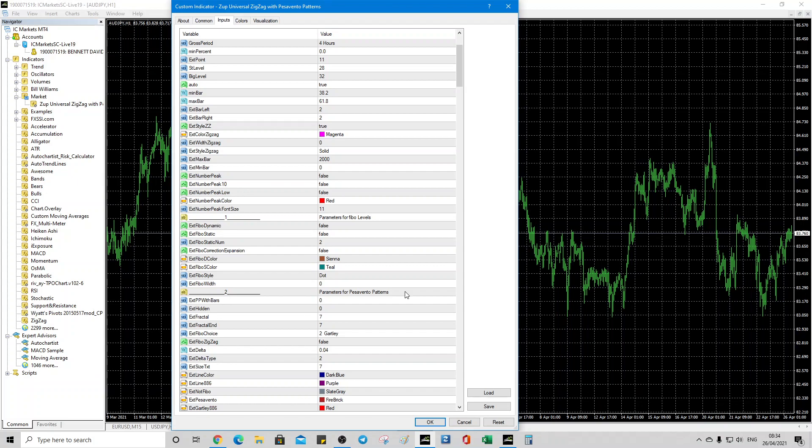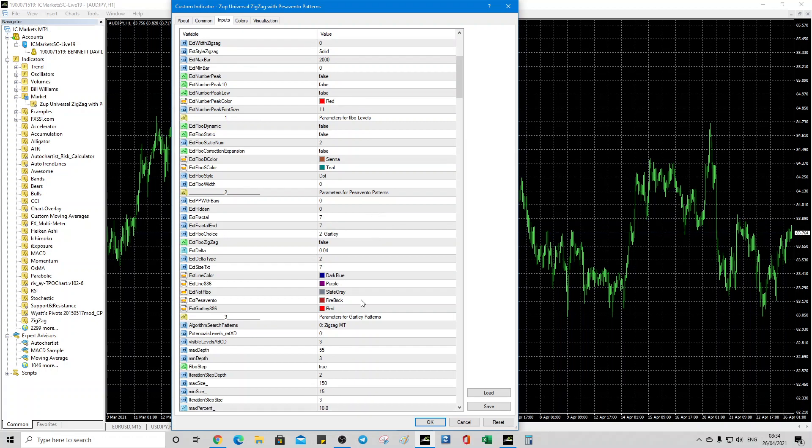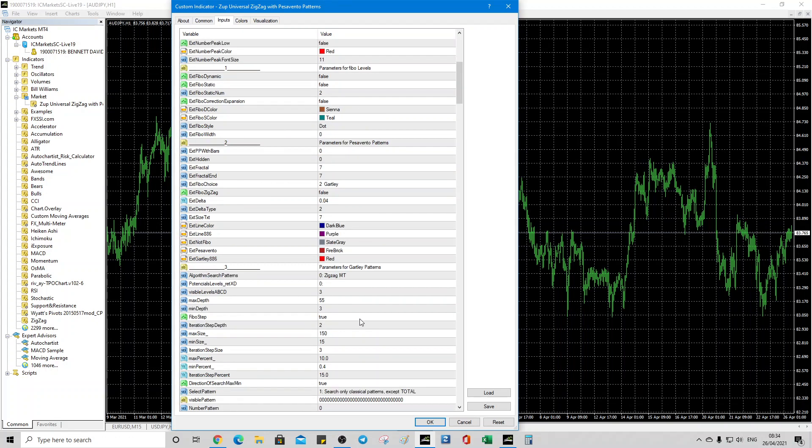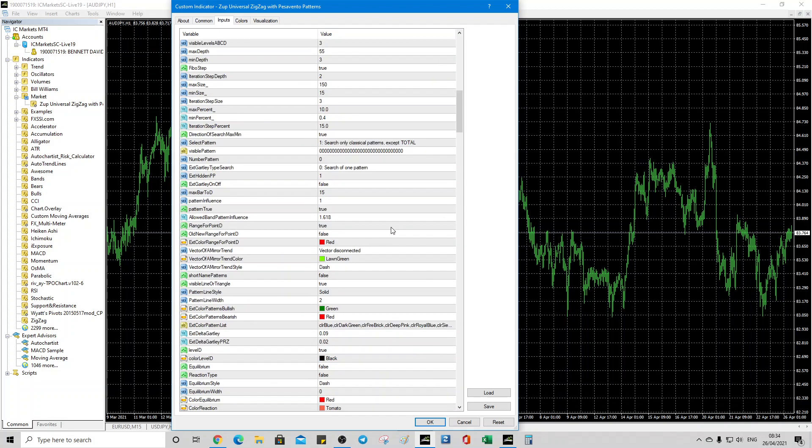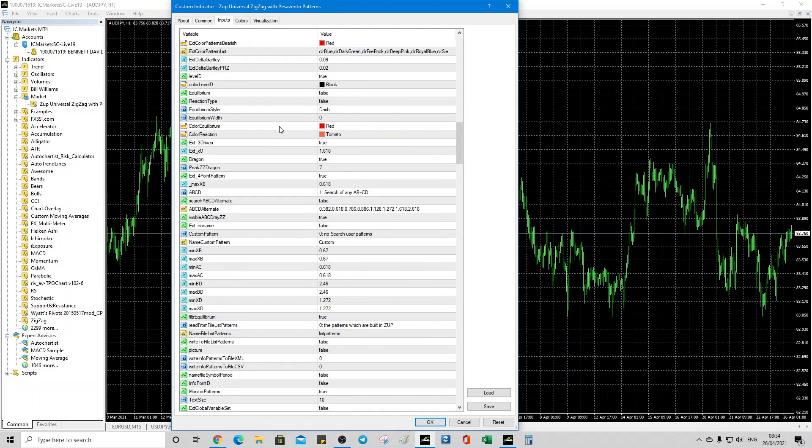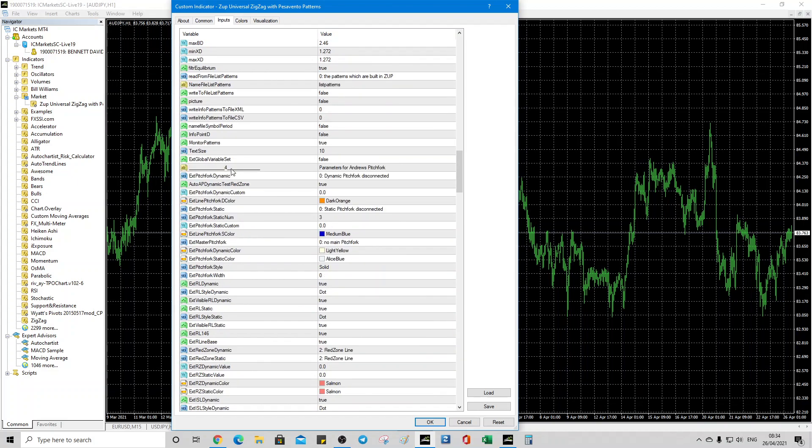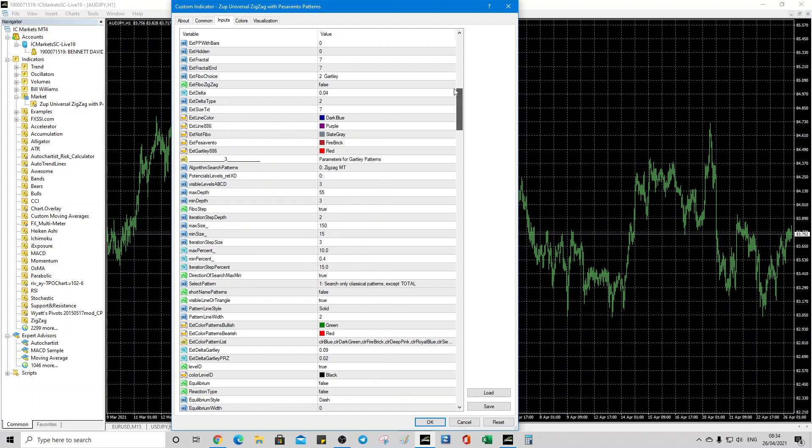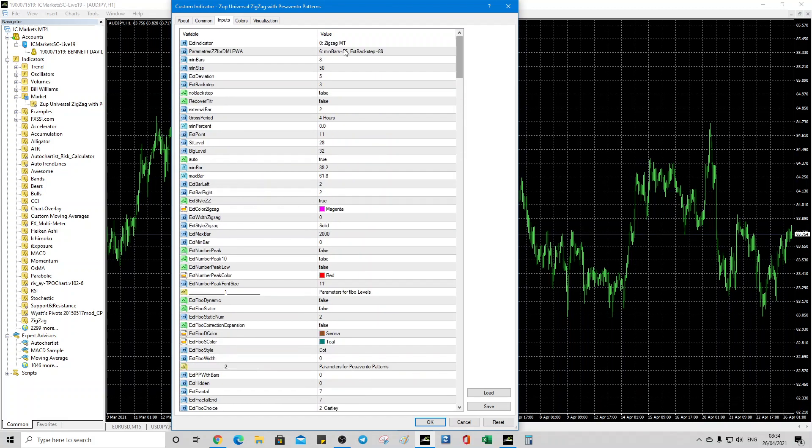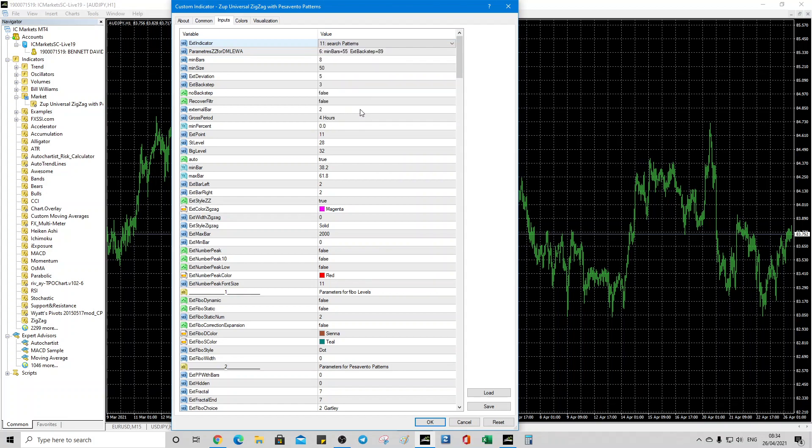So Pesavento patterns is just another word for saying harmonics. Same with Gartley. They married the two together in this suite. It's really good. And lots of settings here. And then four is your pitchfork. And now we're going to be dealing with pitchforks because we want pitchforks on your chart and we want harmonics. So let's scroll all the way up to the top. And then what you need to do is double click and then you get a dropdown and then click search patterns. Click OK.